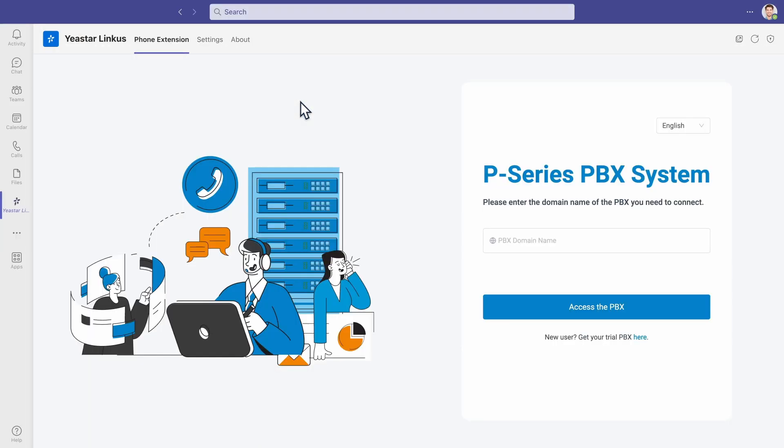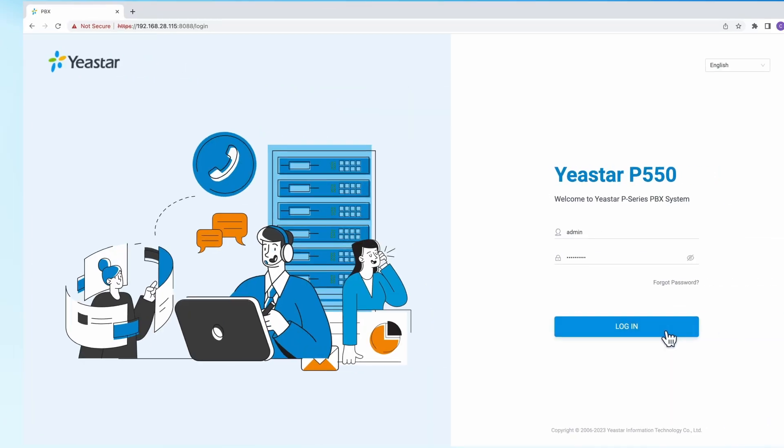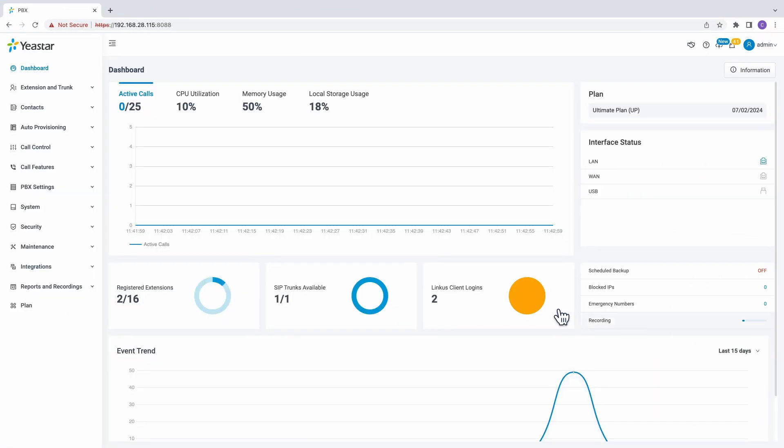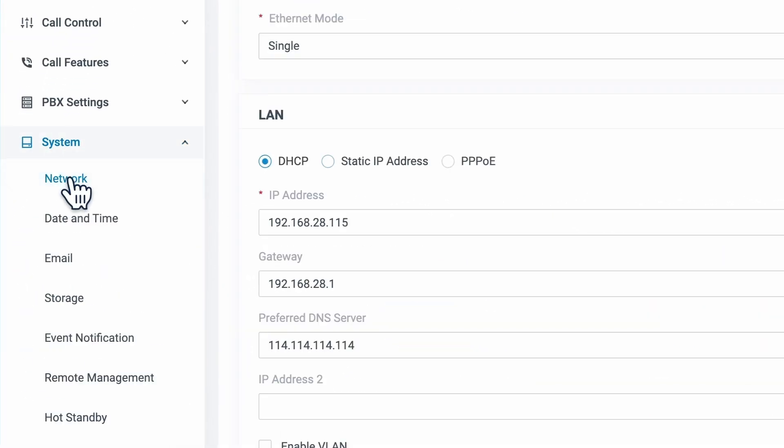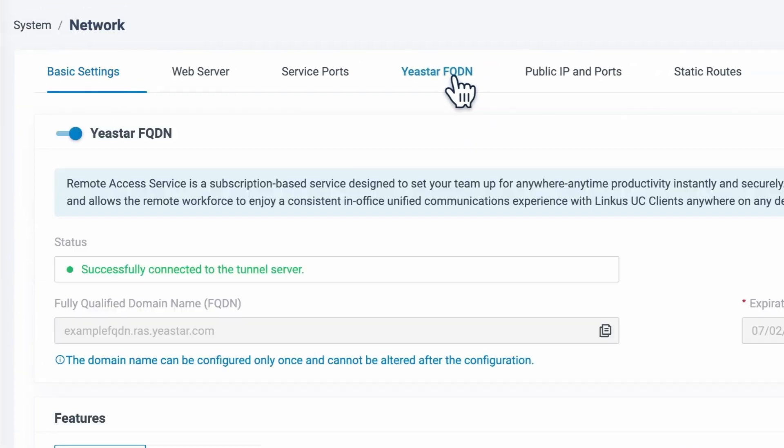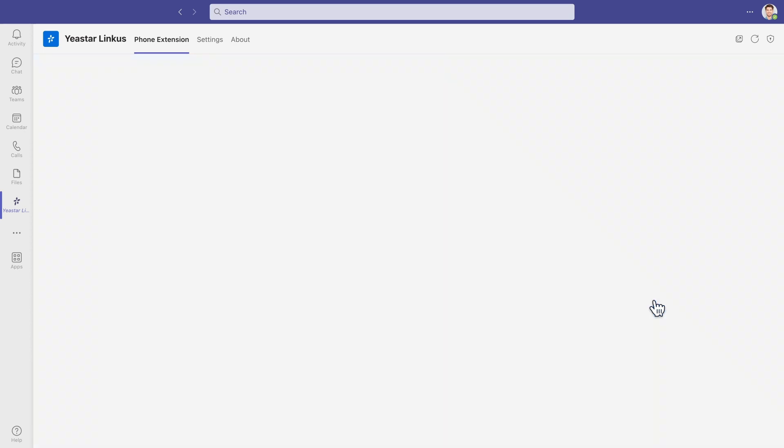Open Linkus app. The system will require the PBX domain for the integration. Here we just put in the domain name of our PBX. You can log into your PBX and go to Yeastar FQDN to copy your domain. And after we put in the domain, the connection is successfully established.